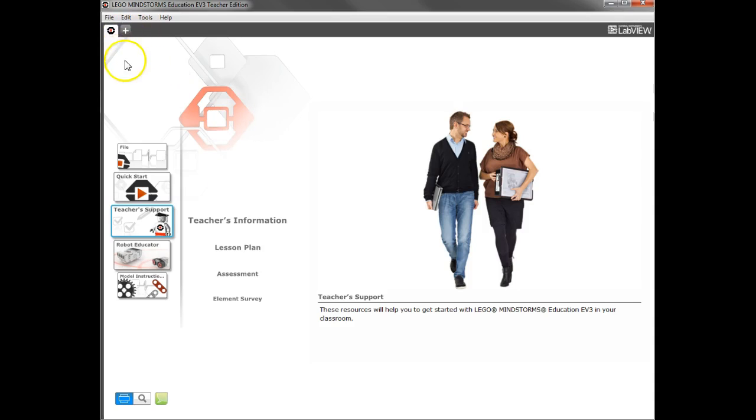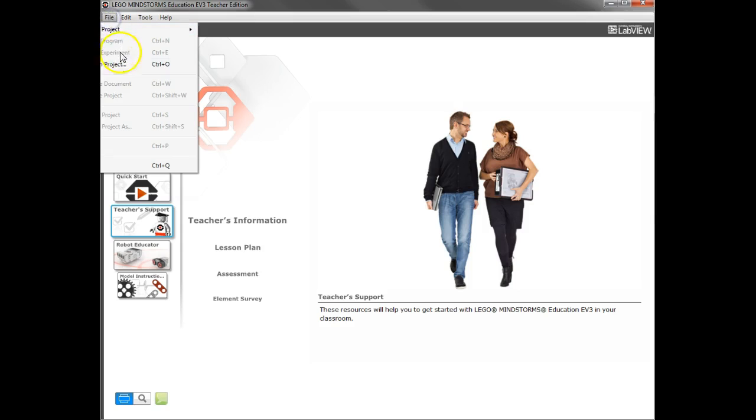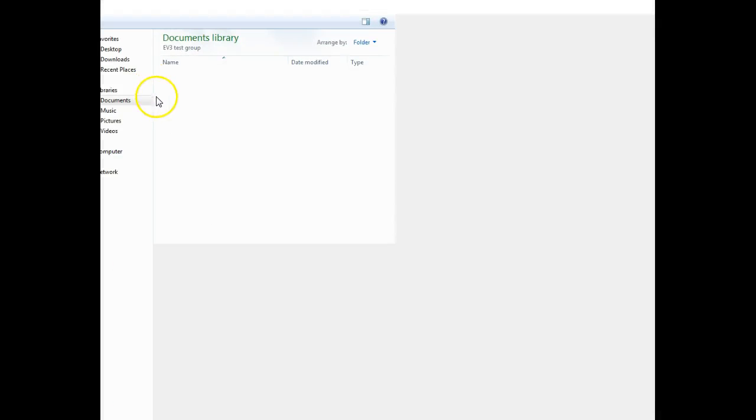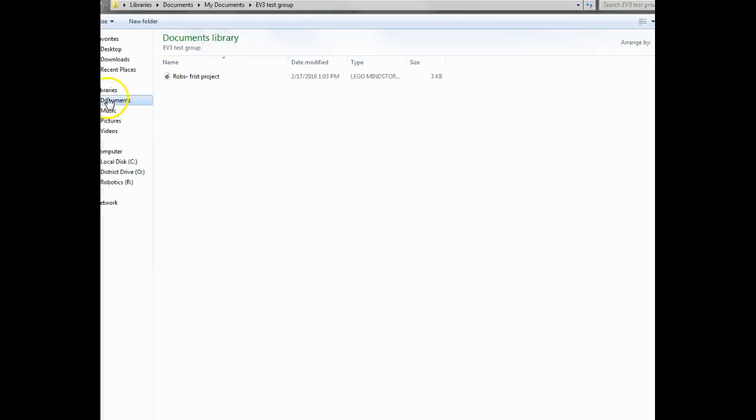Well, you open up the EV3 program again, and this time instead of creating a new project, go to File and Open a Project. You'll then need to just navigate to the folder that you saved it in, and if you're lucky, it takes you right to it.